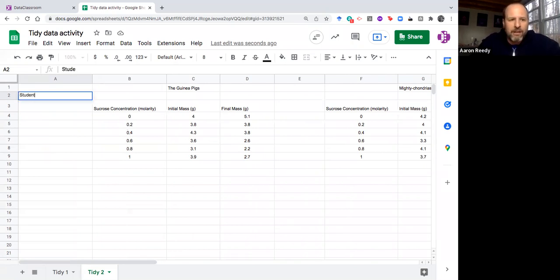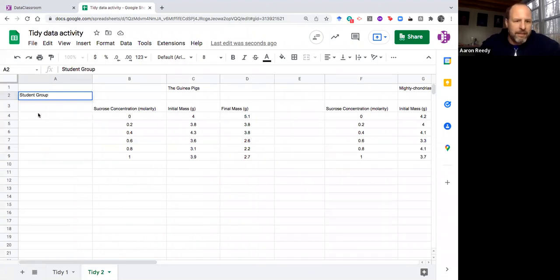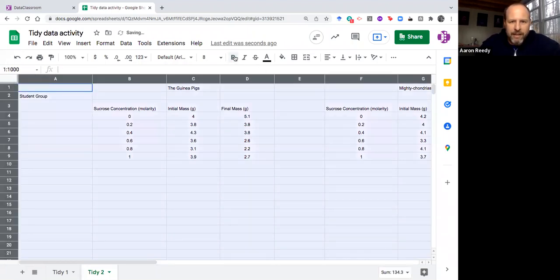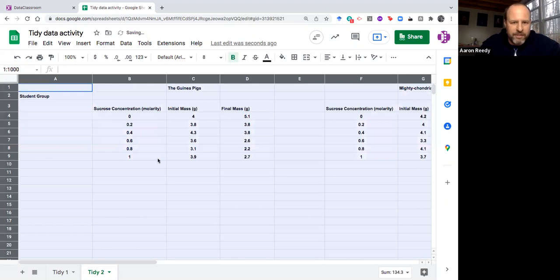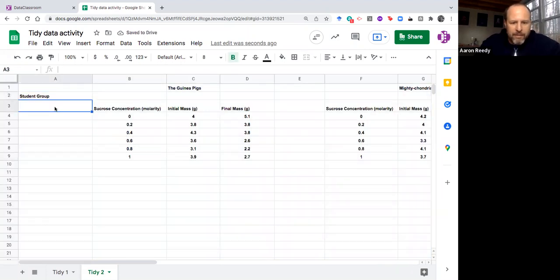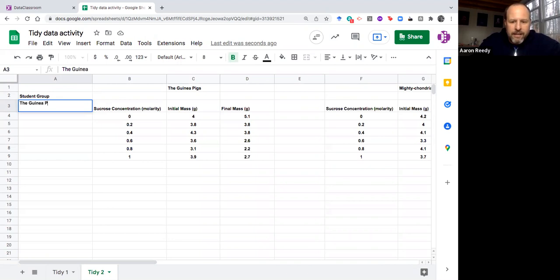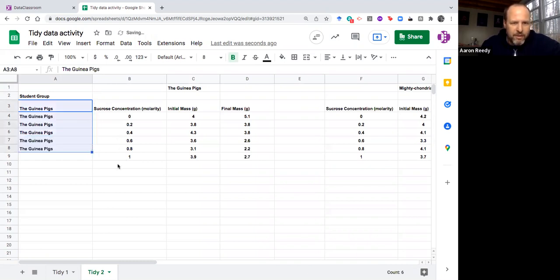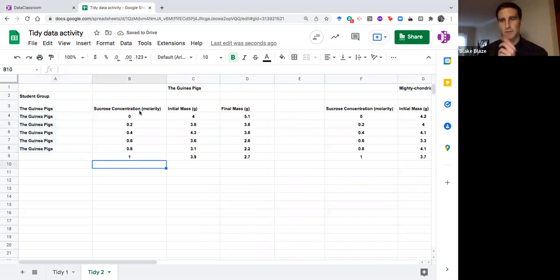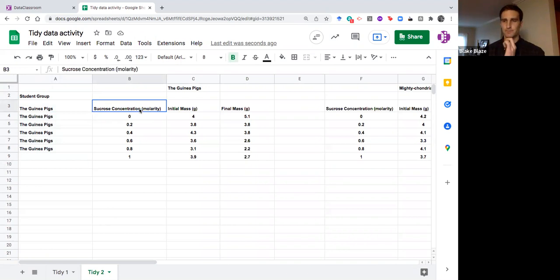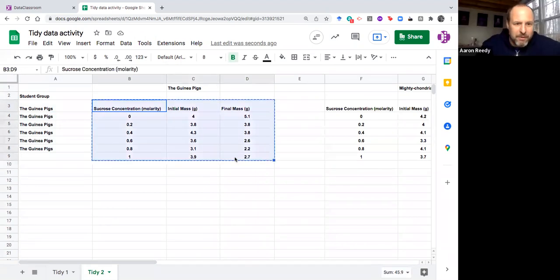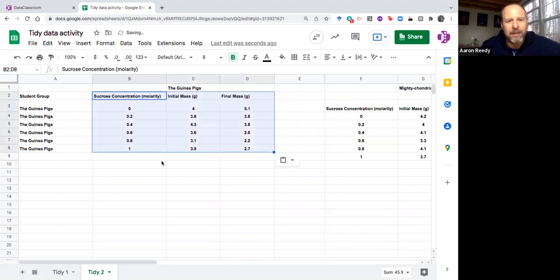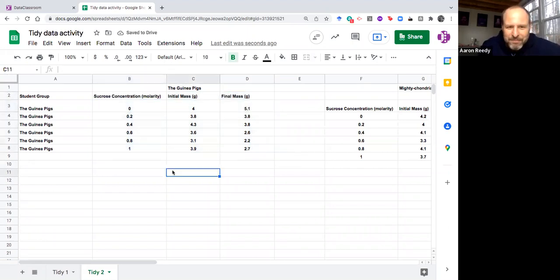You might want to test if there is an effect of which group was recording the data. Maybe one group tended to record higher measurements or lower measurements than another. You wouldn't be able to test for that unless you record this variable. So I'm going to call this variable student group. I'm going to make everything on here bold so it can be read a little bit easier. Then in student group I'm going to put the guinea pigs first. We have six data points for that group so we put that in there.